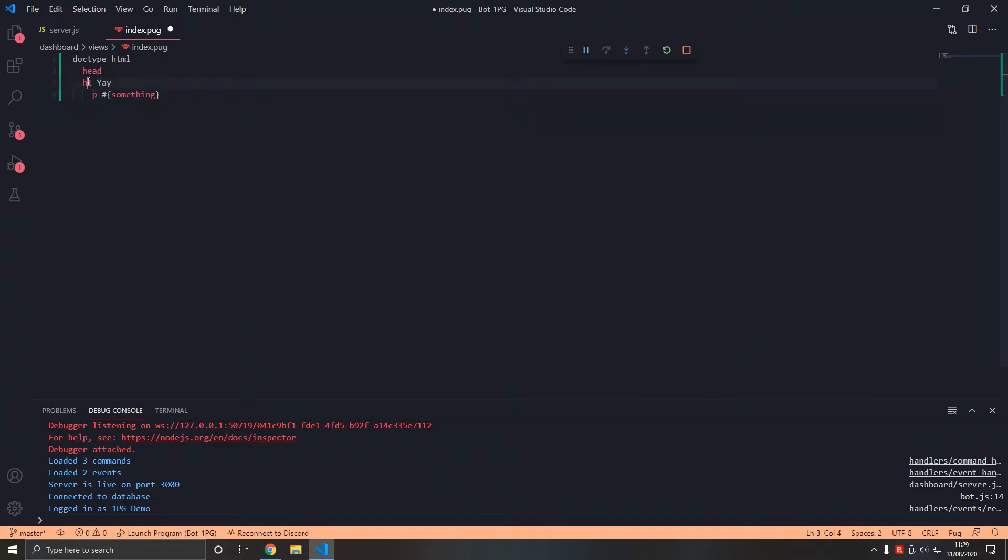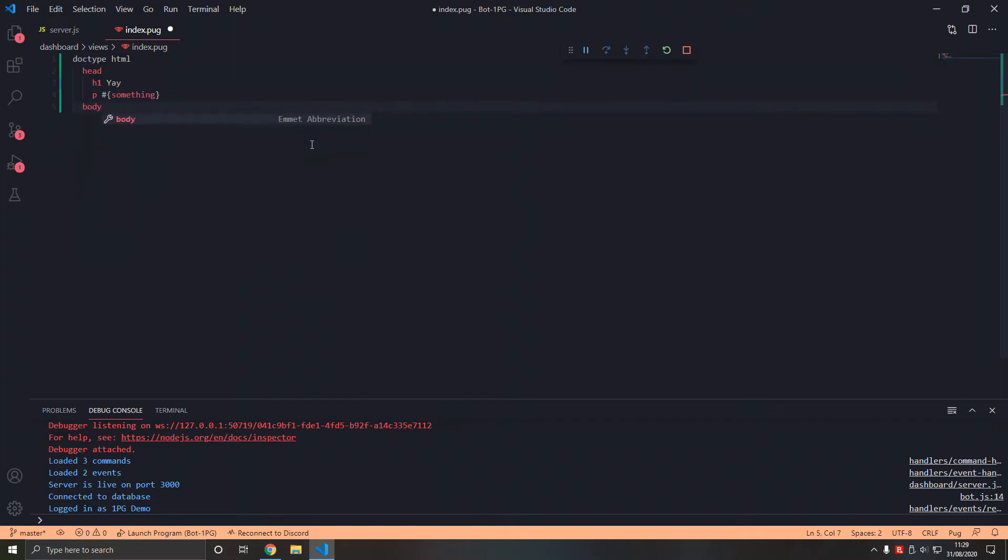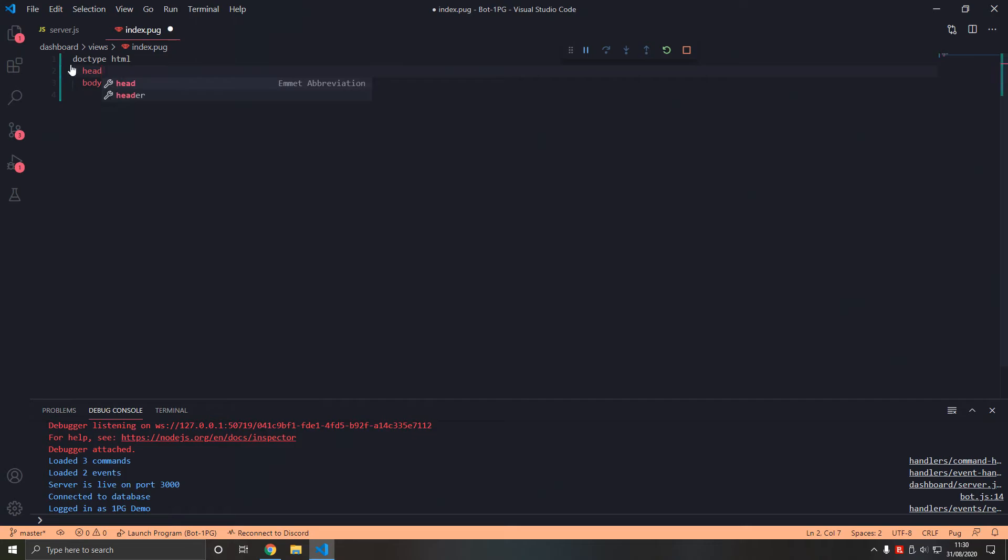Now the h1 is separate from the head tag, but now when we tab it, it is within the head tag. That is a cool thing with Pug. It's similar to Python actually, which I do like. Actually we do not have these elements in the head tag. That's not what we do.